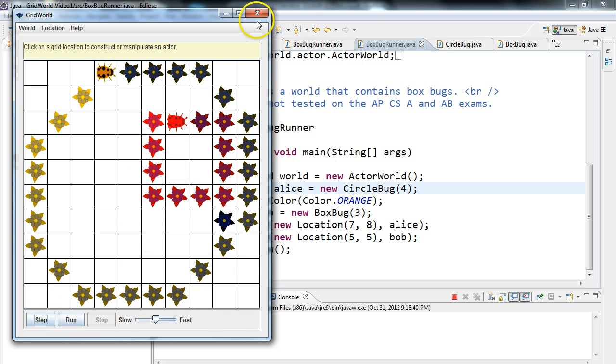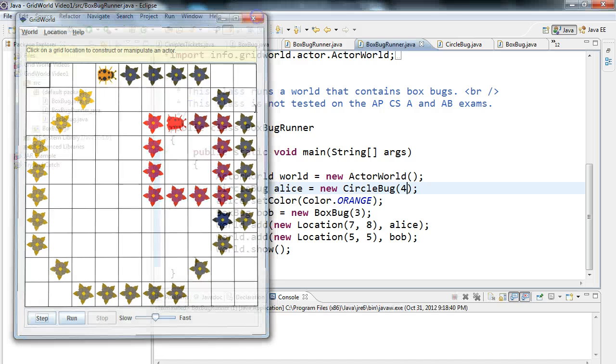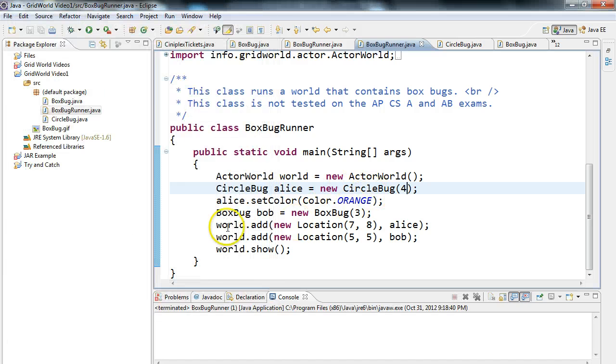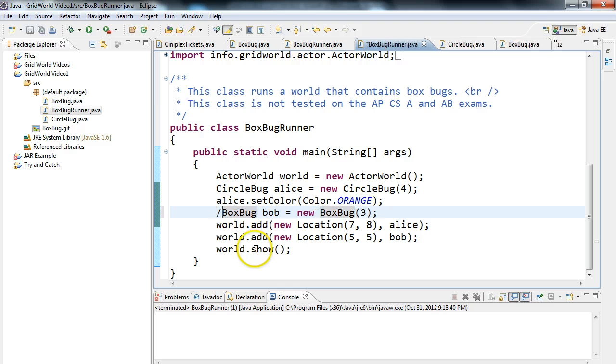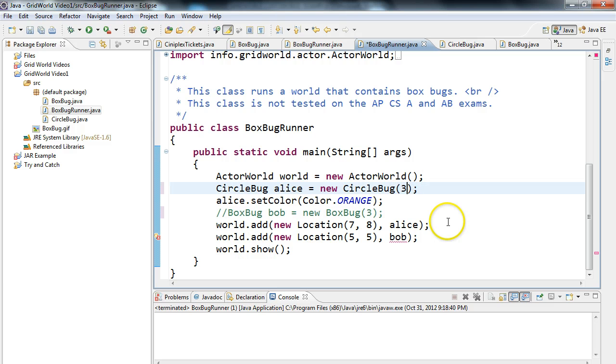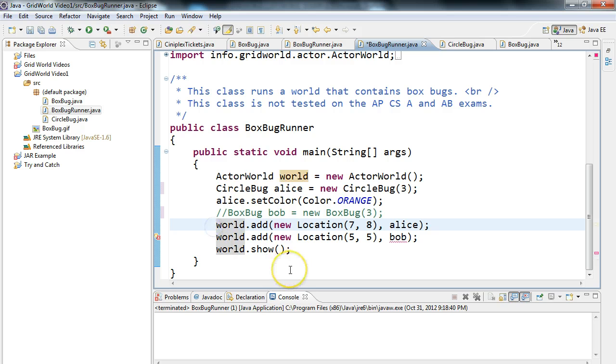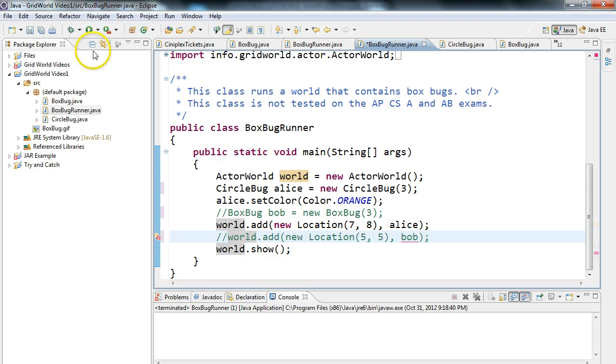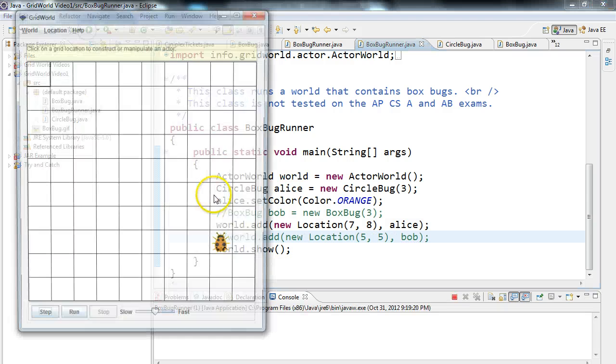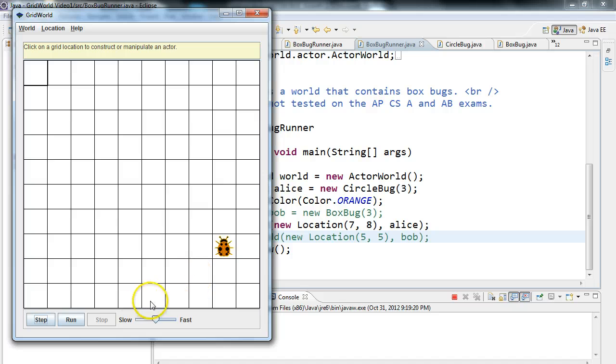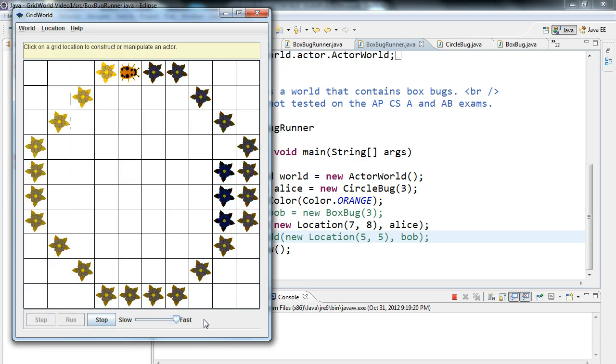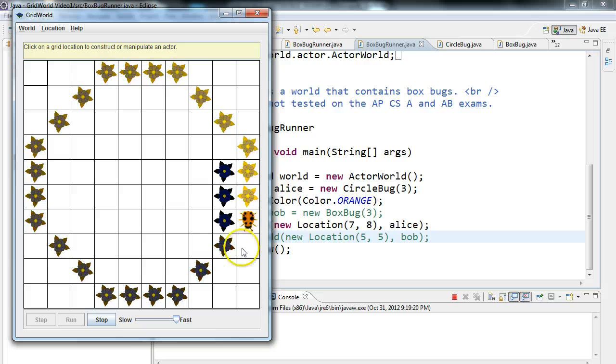And let's, just to help us a little bit better to see this, let's X this out. And let's take out the BoxBug here, and let's make the CircleBug three, and let's comment out adding Bob there. So now let's run this again. So there's our CircleBug. If we run this, it makes a nice circle. Perfect.